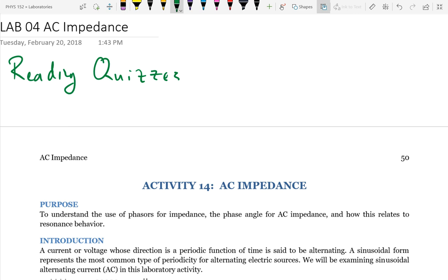Today's lab is going to be studying AC impedance, what we talked about in class yesterday.